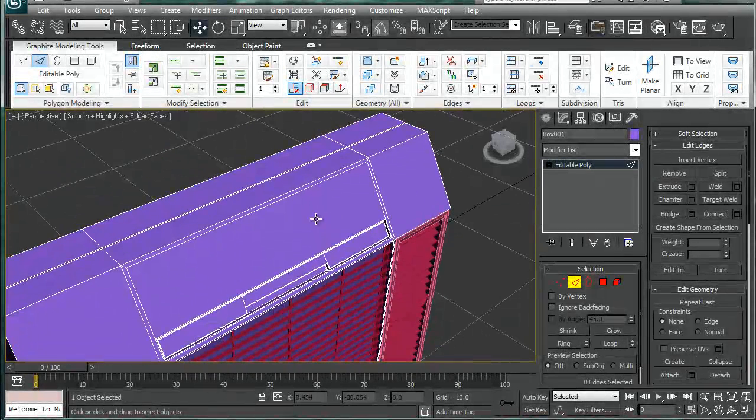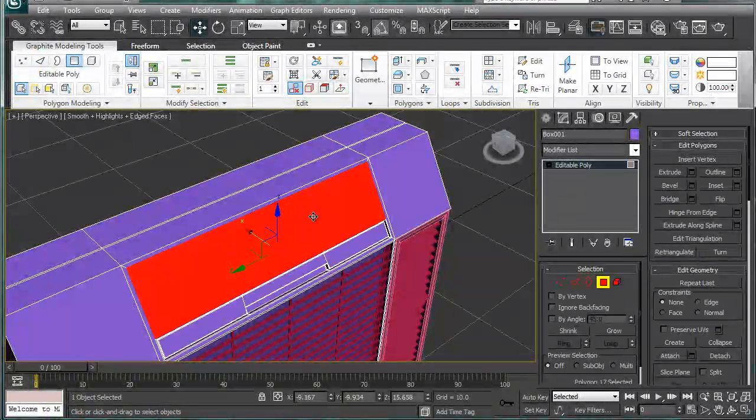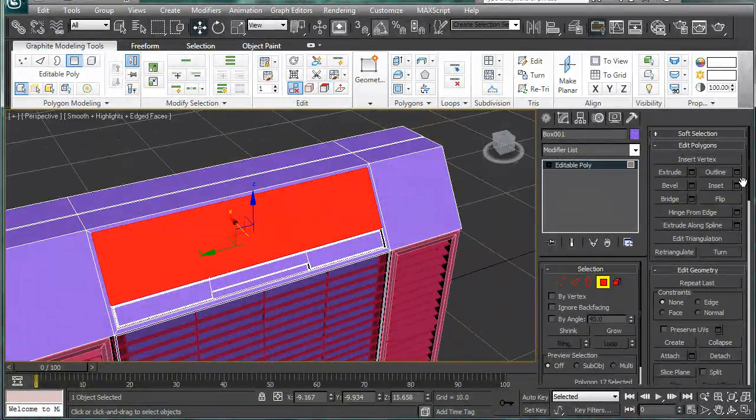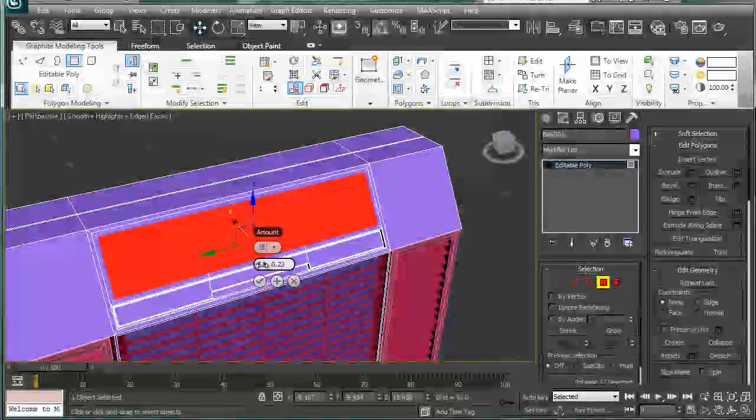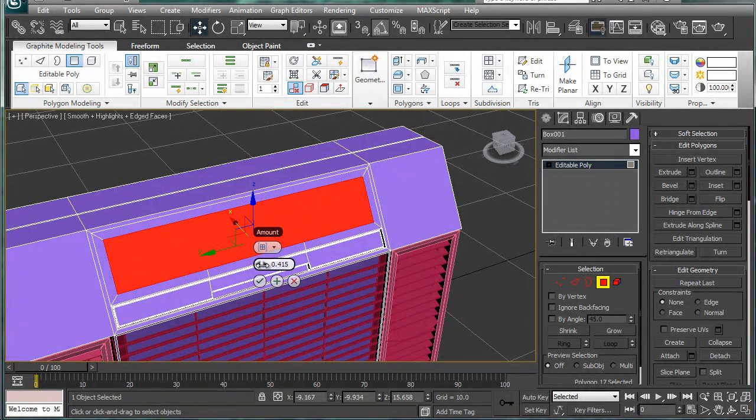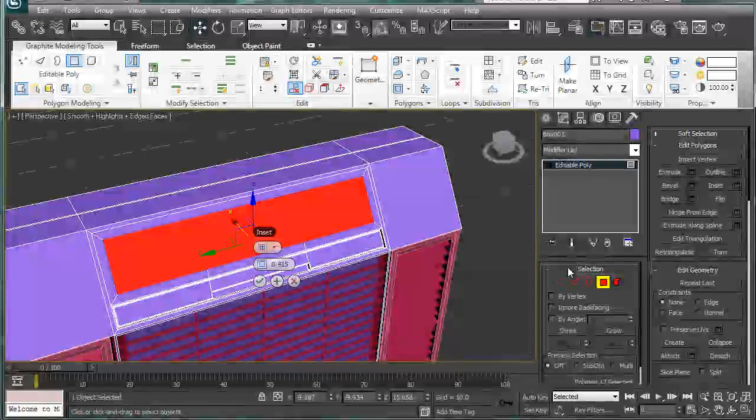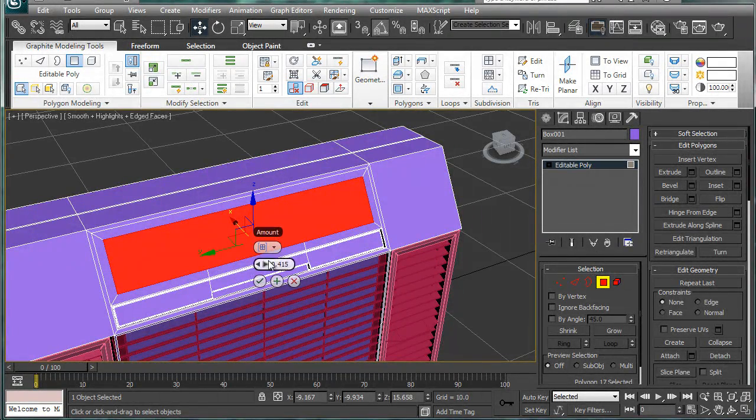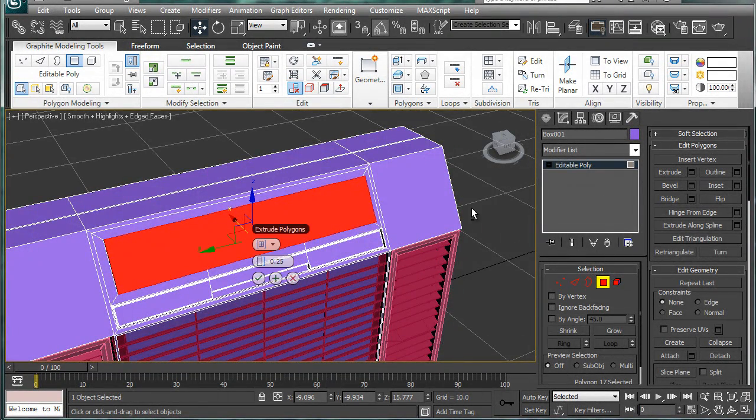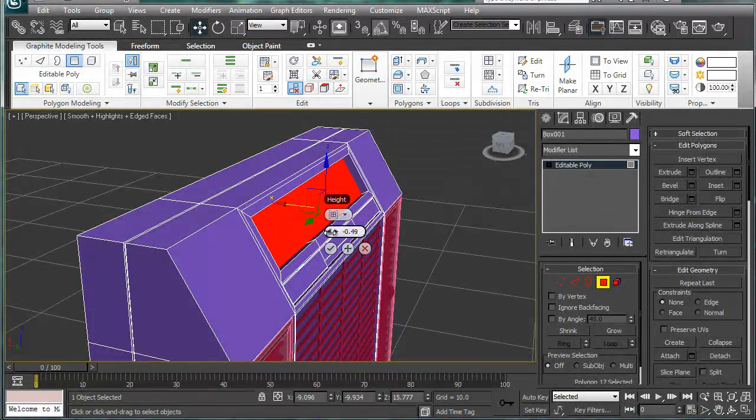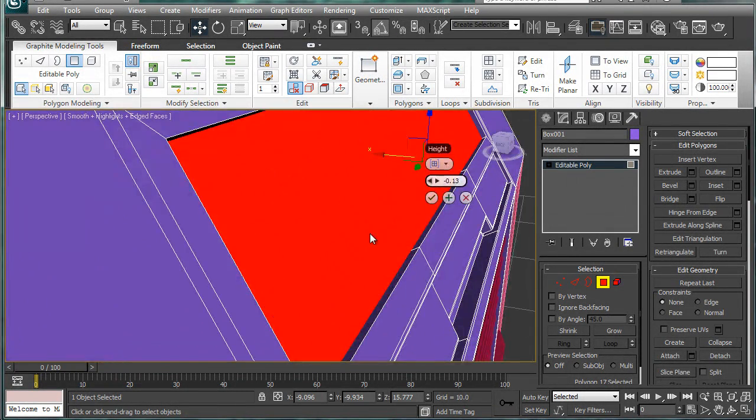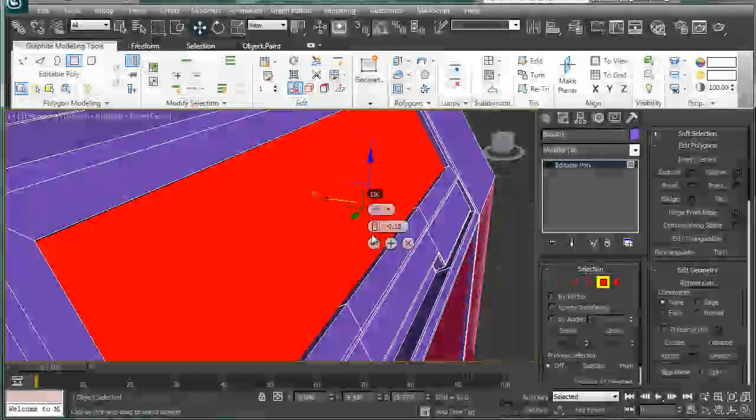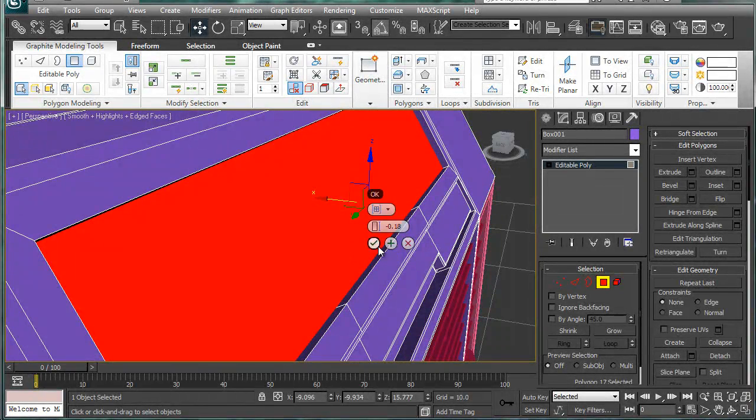Next let's work on this little section here. Inset this, right about there is good. And we're going to want to extrude this inward a bit.